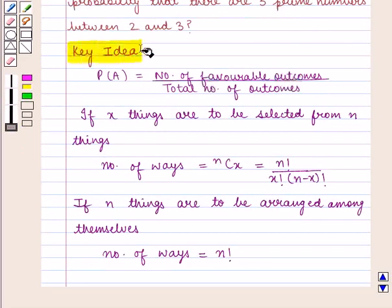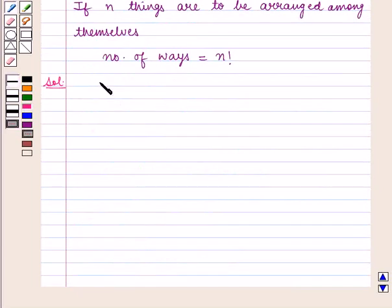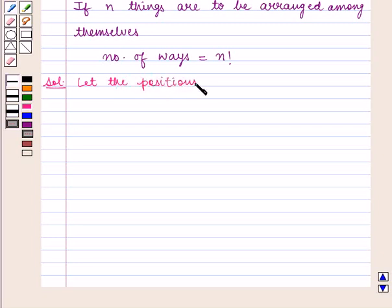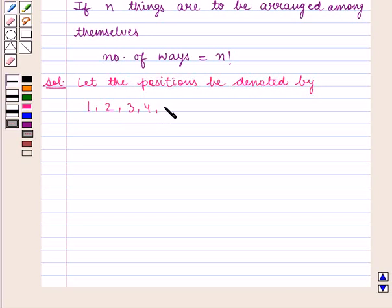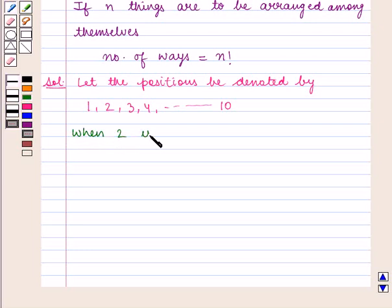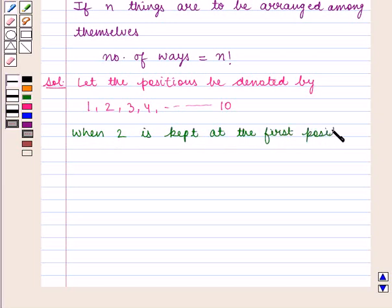With this key idea, we shall proceed with the solution. As there are 10 prime numbers in all, let the positions be denoted by 1, 2, 3, 4, up to 10. Now, when 2 is kept at the first position, then 3 must occupy the fifth place.